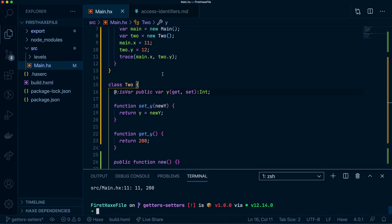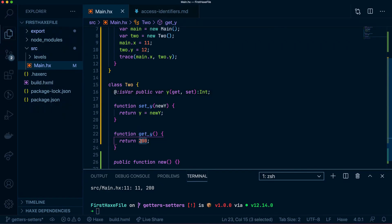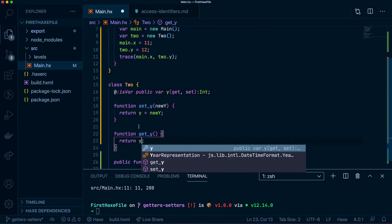...you'll see both the getters and setters are being used, but the getter has set it always to be 200. So we can change that by having this as y, and if I were to run this...